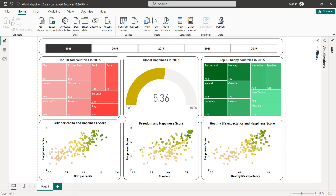Hello guys and welcome to this new Power BI tutorial. In this video I'm going to create an interactive dashboard using the world happiness data. We are going to use data from 2015 to 2019 and create different charts: a gauge chart, two tree maps, and three scatter plots. We'll also use dynamic titles using a slicer for the years.